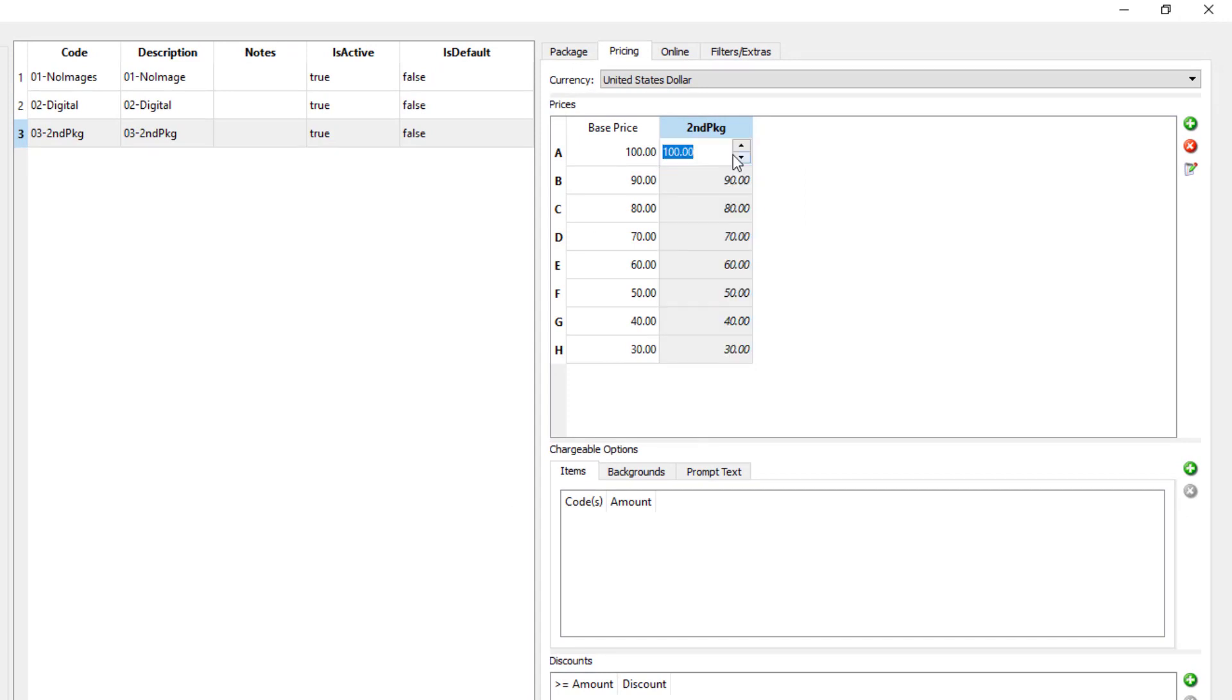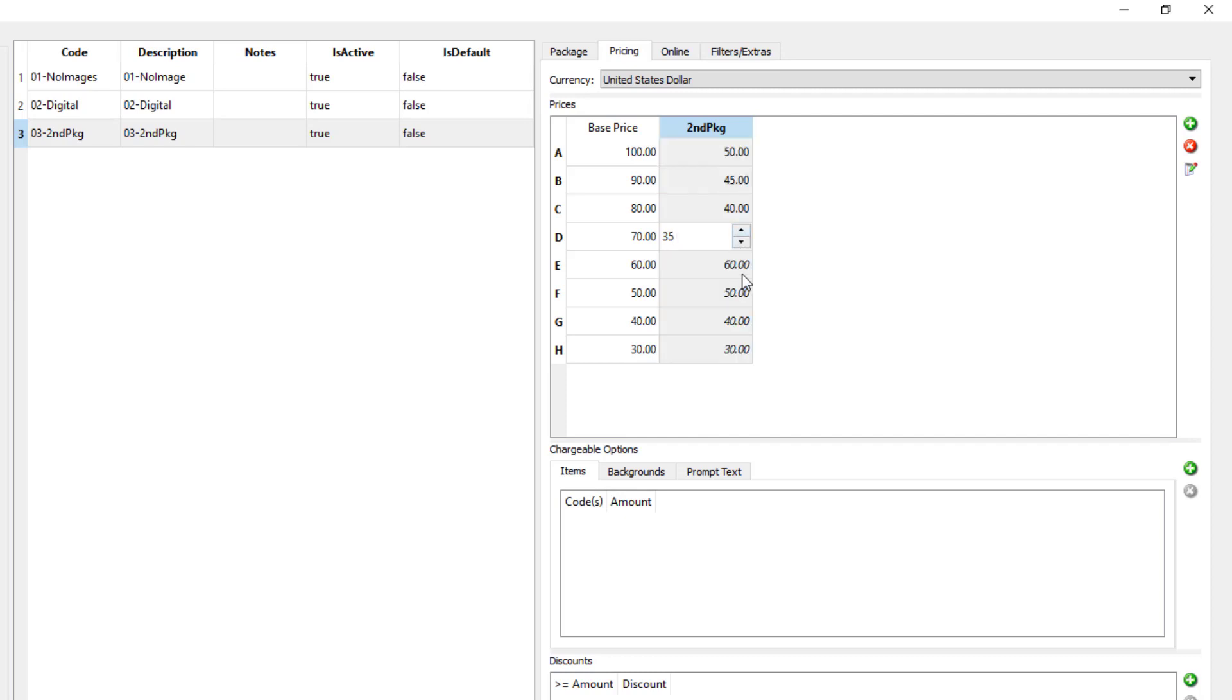Then go ahead and set the prices that will be used when the condition kicks in. In our case studies we're making them half price, but of course you're free to set them to anything you like, including leaving some of them unchanged if you don't want them to be discounted.